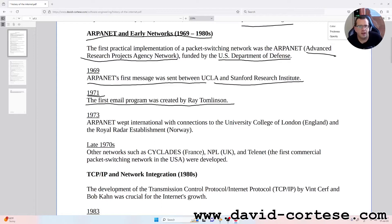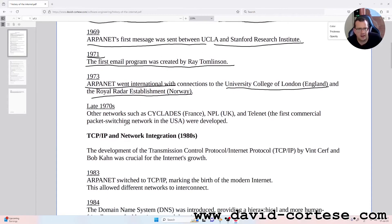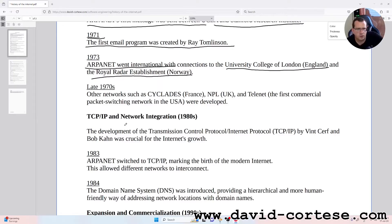1973: ARPANET went international with connections to the University College of London, England, and the Royal Radar Establishment, Norway. In the late 1970s, other networks such as CYCLADES in France, NPL in the UK, and Telnet, the first commercial packet switching network in the USA, were developed.